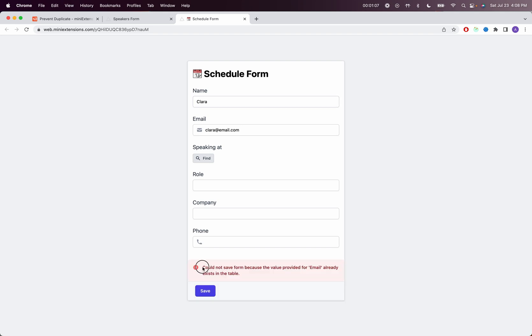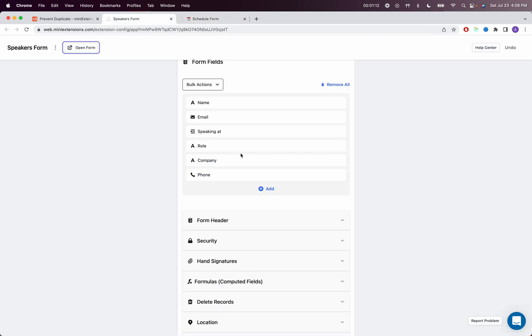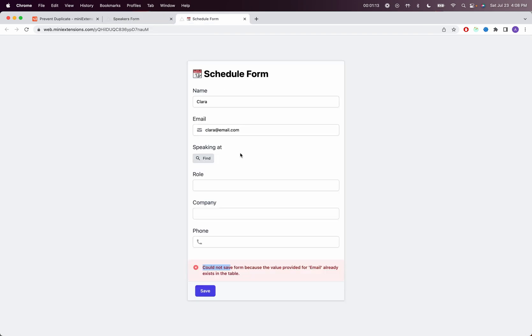So as you can see, could not save form because the value provided for email already exists in the table. And like I said, you can customize the error message.